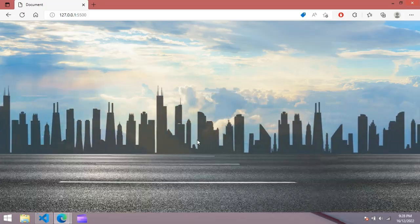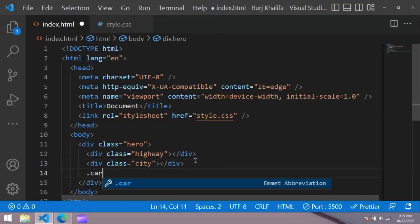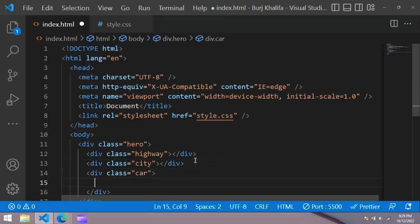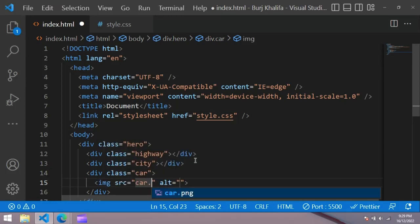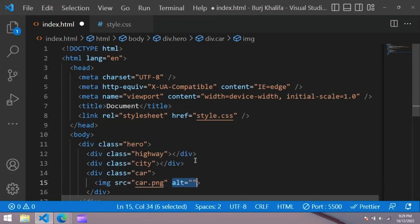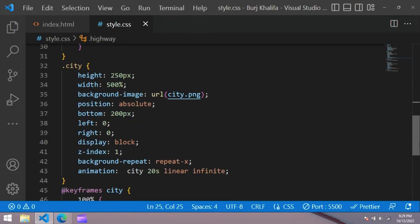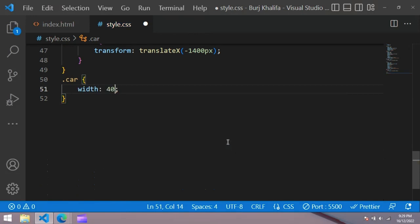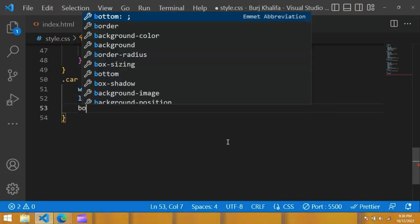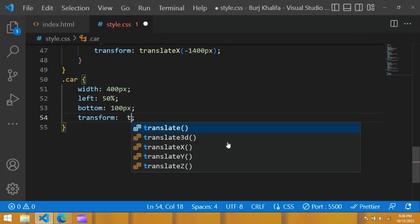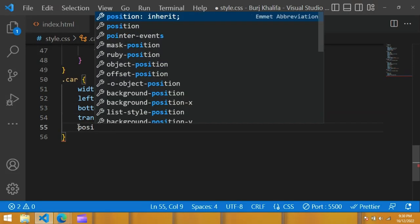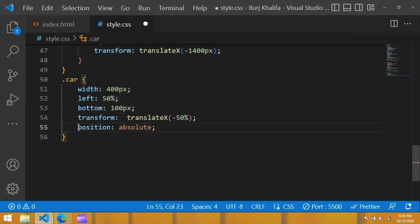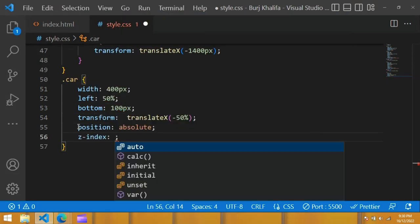Now create a container with the class of 'car', inside which we show our car image. Create an image tag and give it source car.png. Copy 'car' and use it in the CSS file with a dot, giving it width 400px, left 50%, bottom 100px, transform translateX minus 50%, position absolute, and z-index 2.